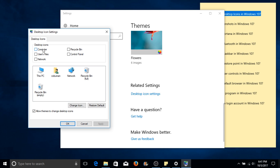Here we can select the desktop icons that we want to appear. Personally, I like computer, user files, network, recycle bin, and control panel.